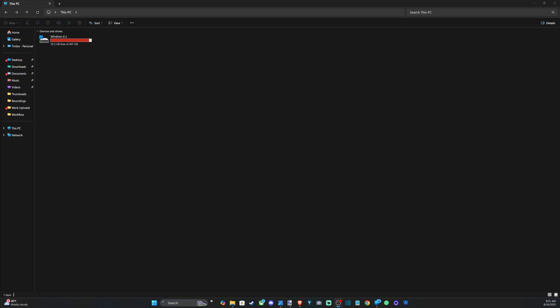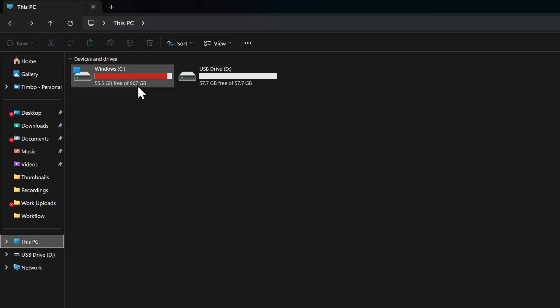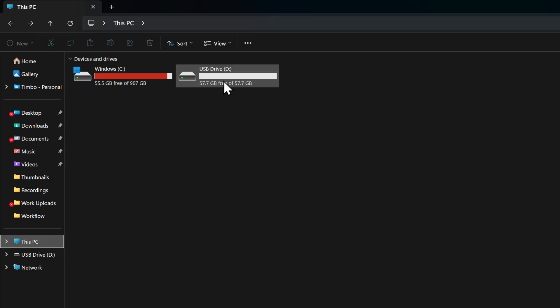If you plug this in and go to This PC, you should see it automatically pop up right here. You can see I have my USB D drive right here.